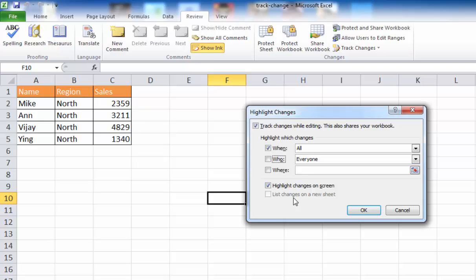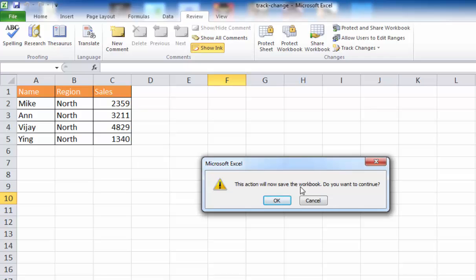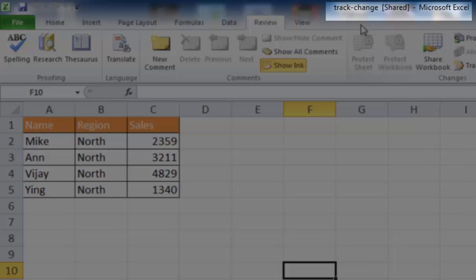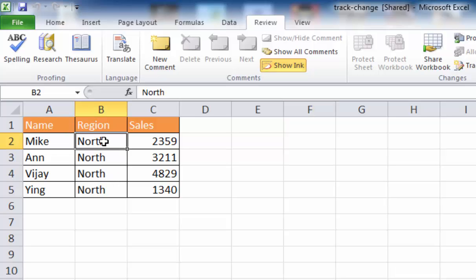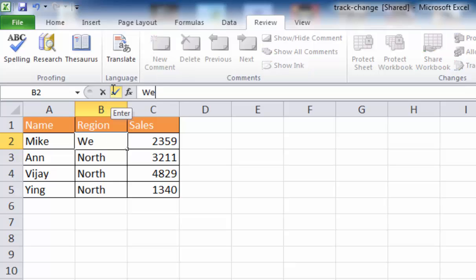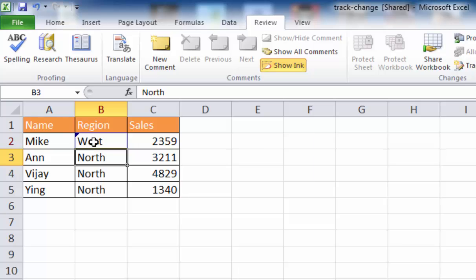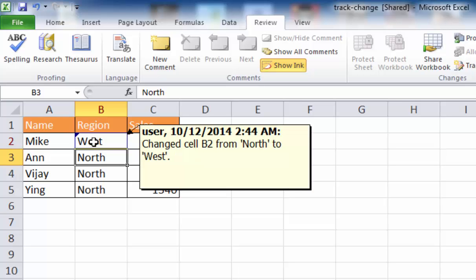Once I click OK, it's going to ask me to save the workbook, and once saved, the title changes. You'll notice the filename now gets an addition — the text showing 'Shared' in brackets. Now it's a shared workbook. Once I make any changes, they will show up on screen. For example, for this Mike row, I change the region to West. You'll notice a little triangle shows up in the cell. If I hover over it, it indicates the value changed from North to West and also shows who changed it — the user, date, and time.